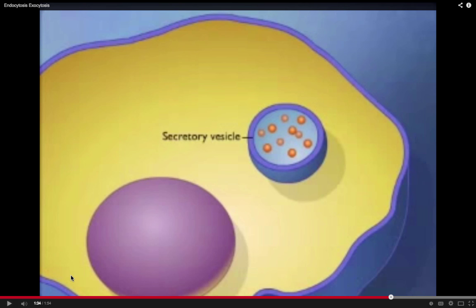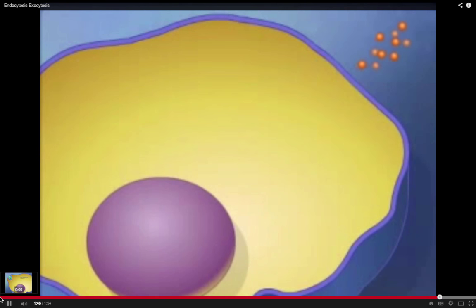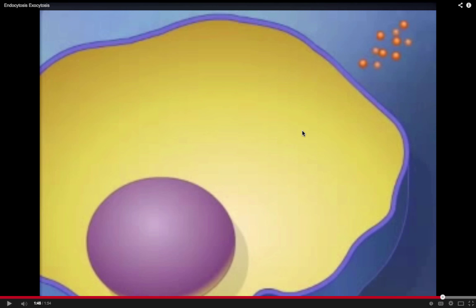Exocytosis is the reverse process — we've already talked about this when discussing the endomembrane system. A protein made from the nucleus enters the ER, enters Golgi stacks, and forms secretory vesicles. These vesicles fuse with the plasma membrane and export the packaged particles outside the cell. We call it exocytosis for exiting the cell. That ends chapter 7 — if you have any questions, please come see one of us. Good luck and we'll see you in class.